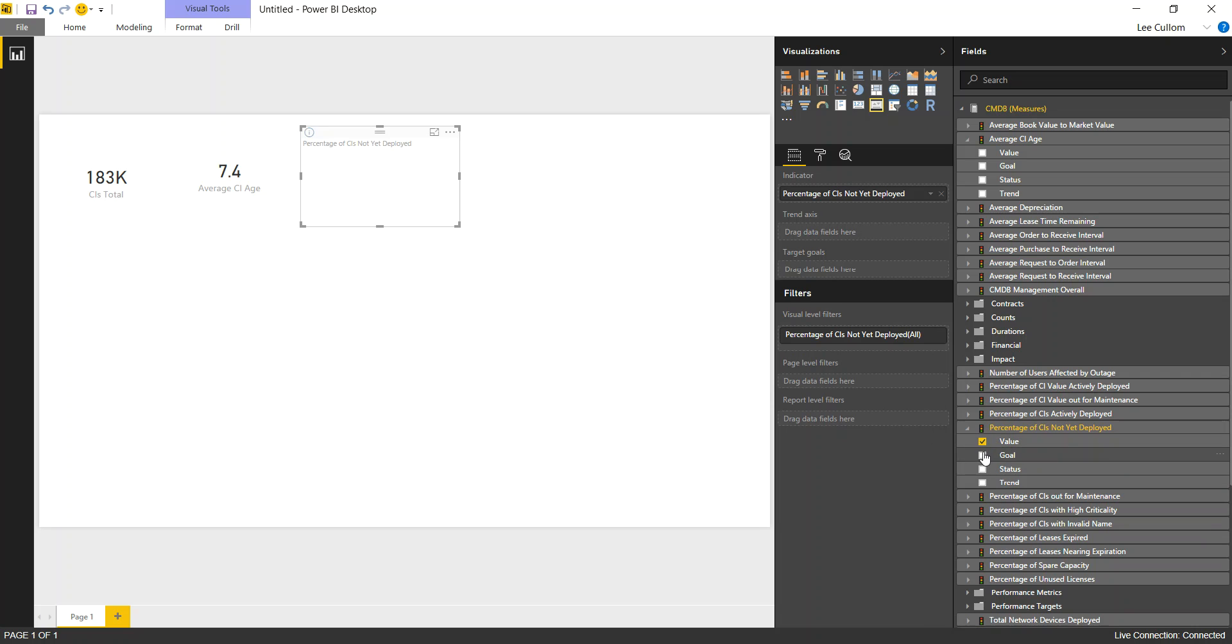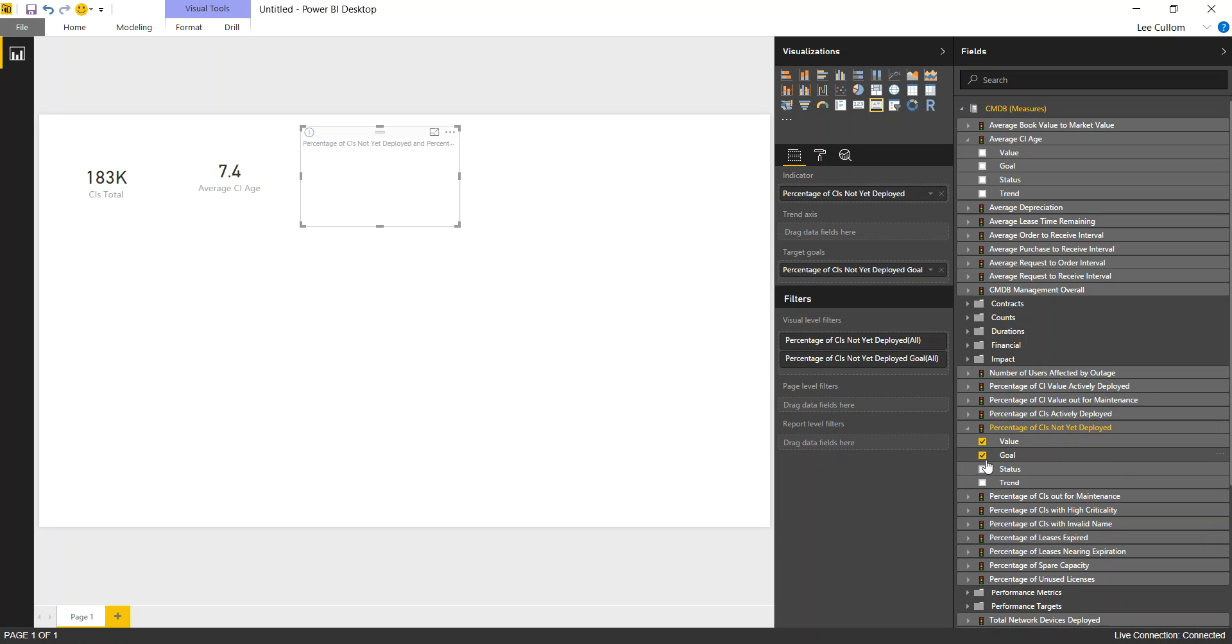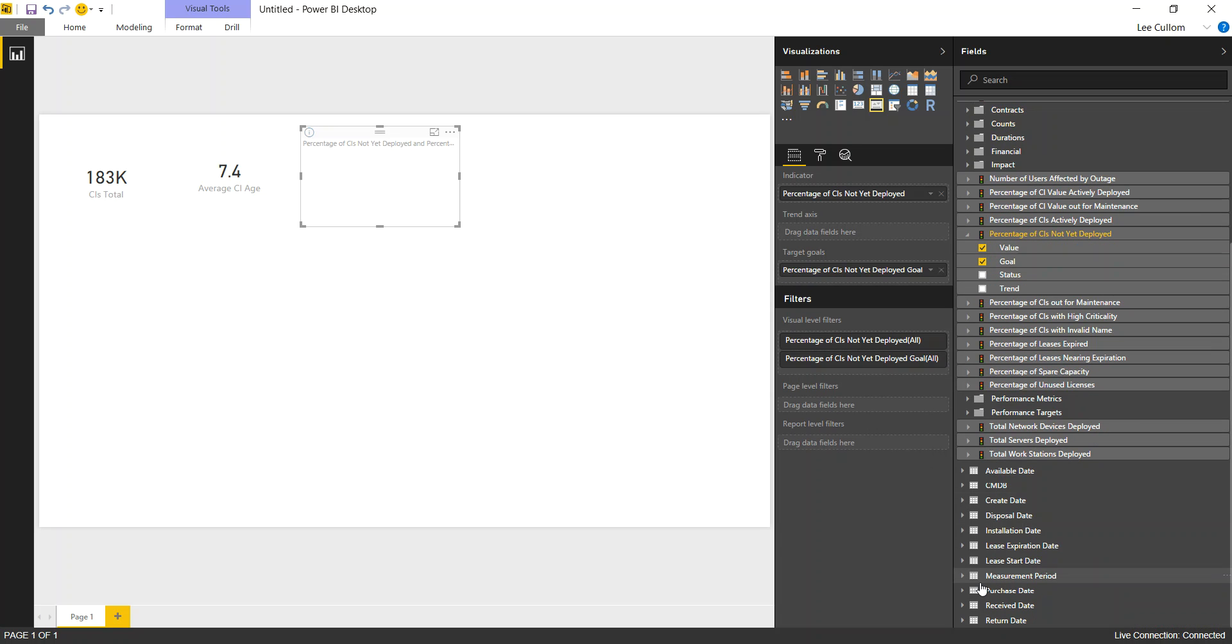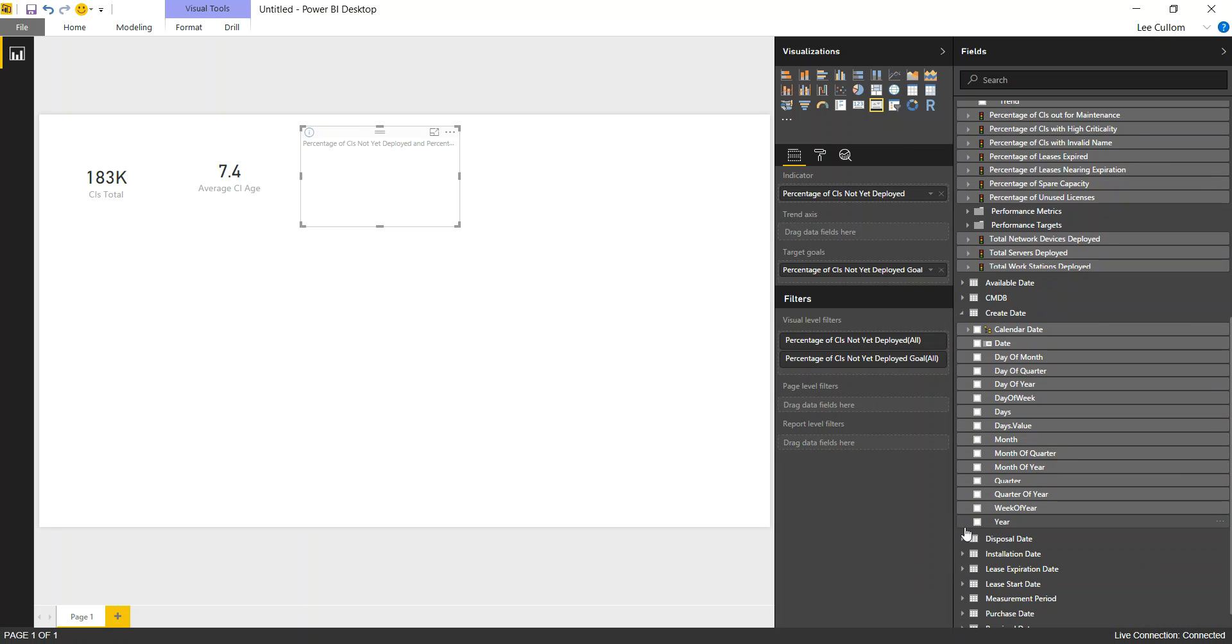So that needs a value, needs a goal, and also a trend.